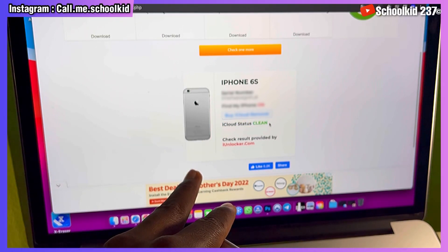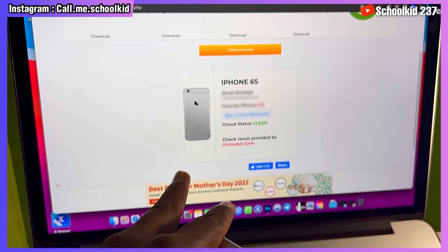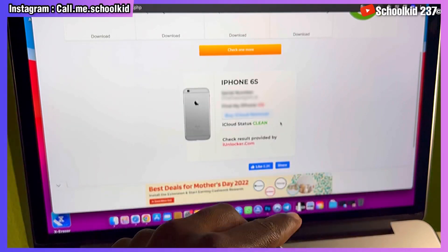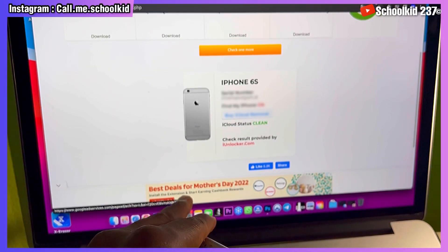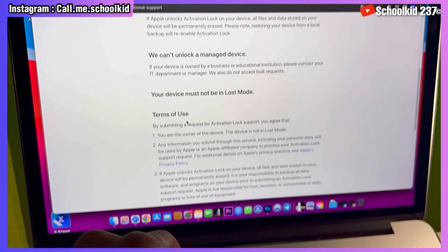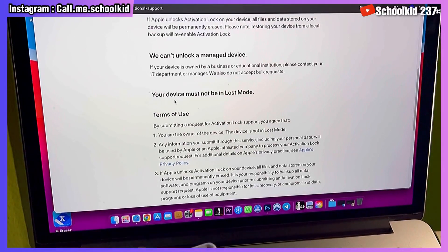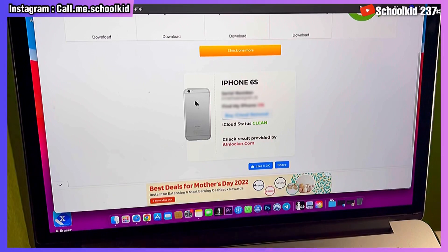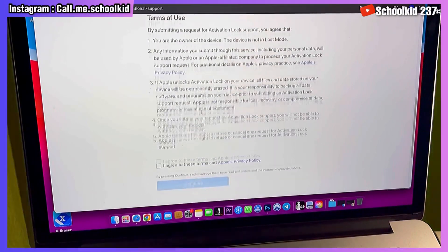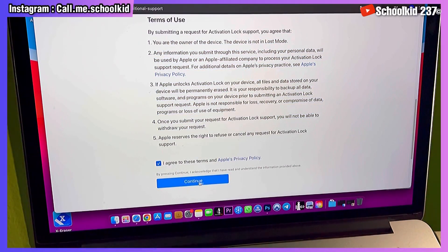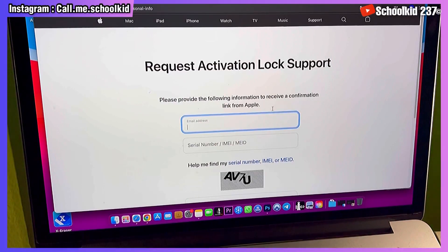You will see that the iCloud status is 'Clean,' shown in green. If the device was lost, it would be shown in red. Once you see the clean status in green, it means you can submit for an iCloud activation lock request. Come back to the Apple page, confirm your device is not lost and is clean, then read all the information, agree, and click Continue.